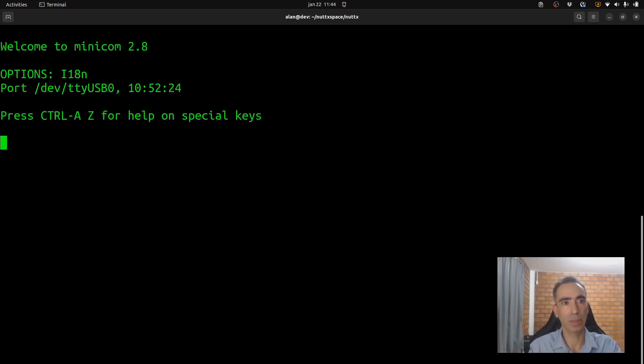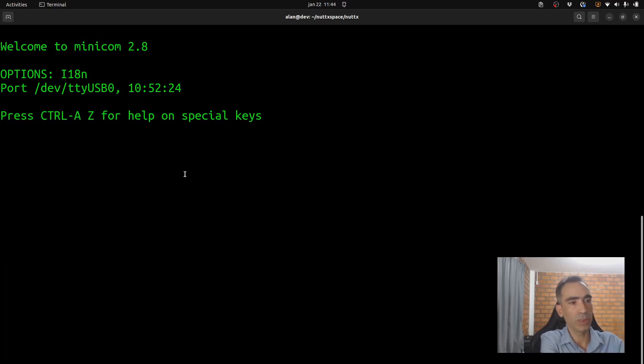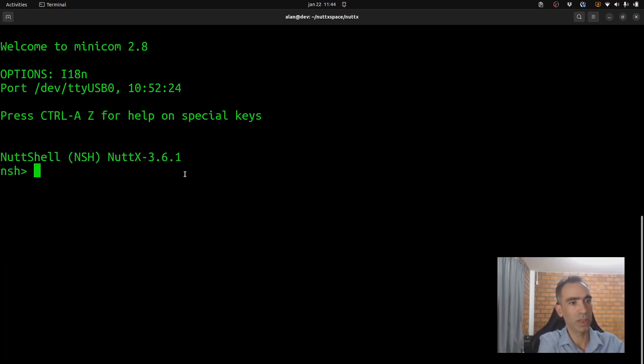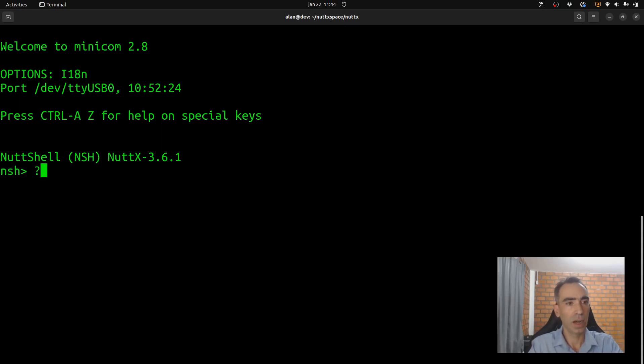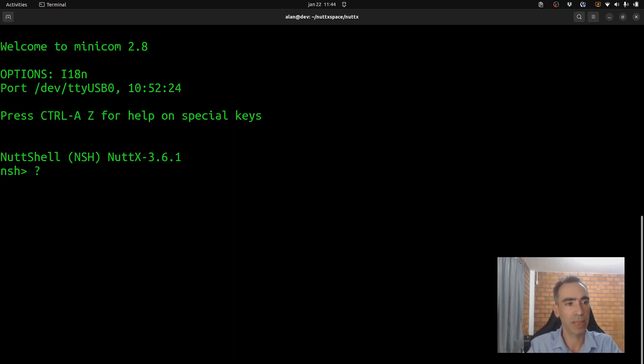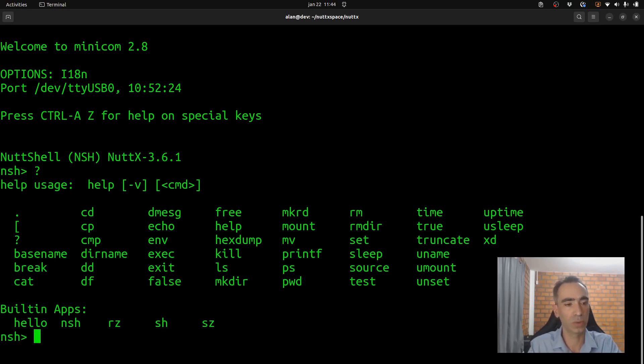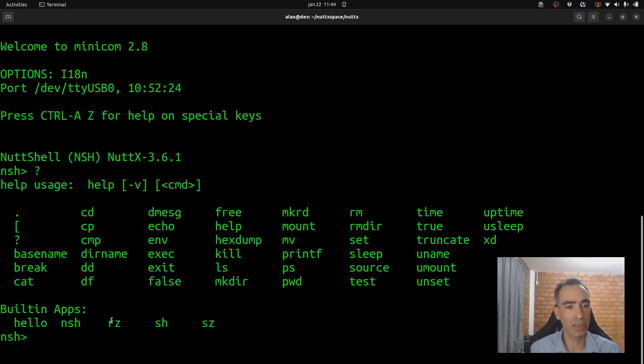So, the minicom will open the ttyUSB0 port. It didn't show anything because we need to reset the board. Press the reset button and it started here. Please ignore the NuttX version. I cloned it and I messed it up with it. So, the number became confused, but it's the version 12.0.0.